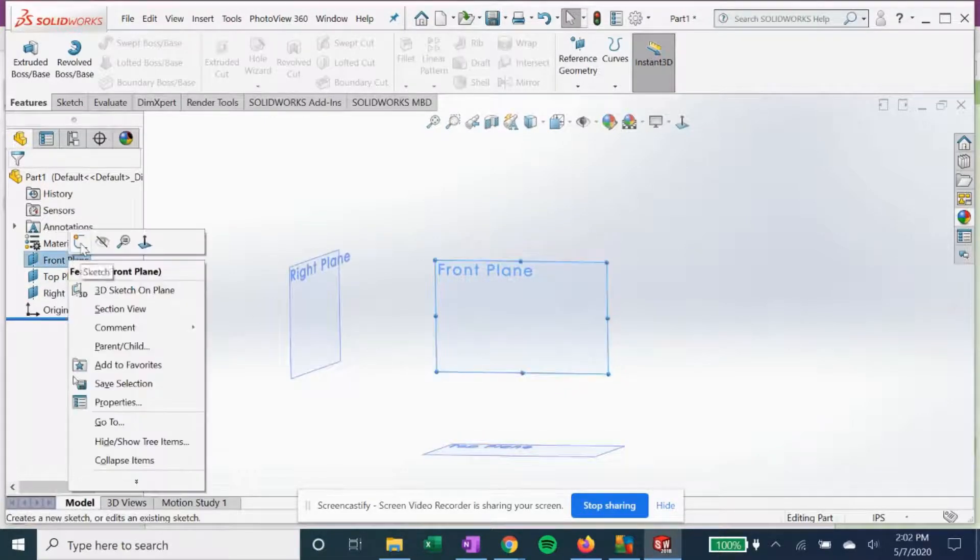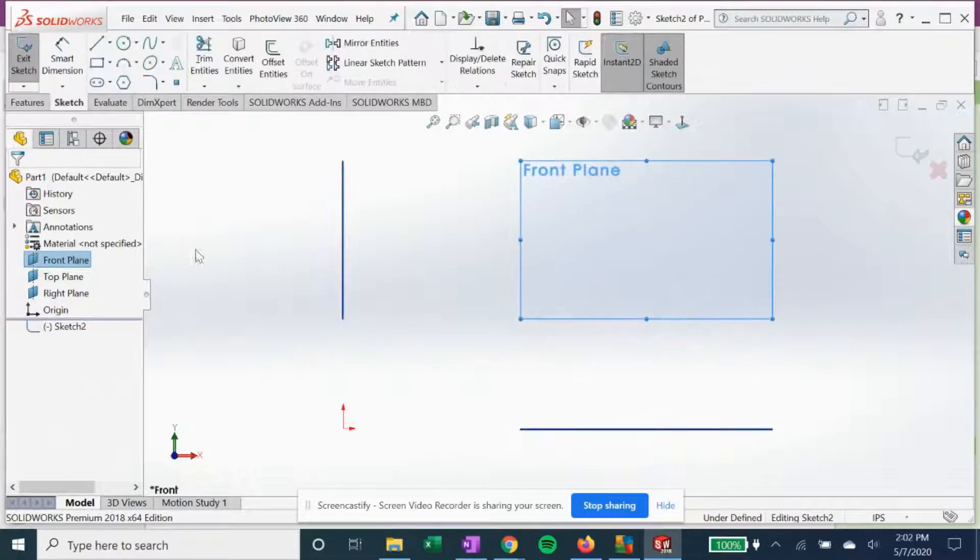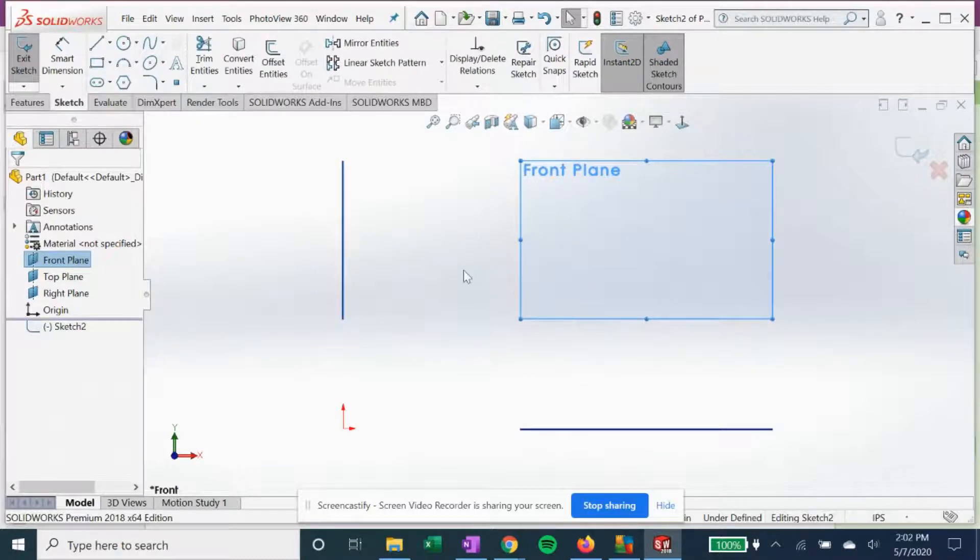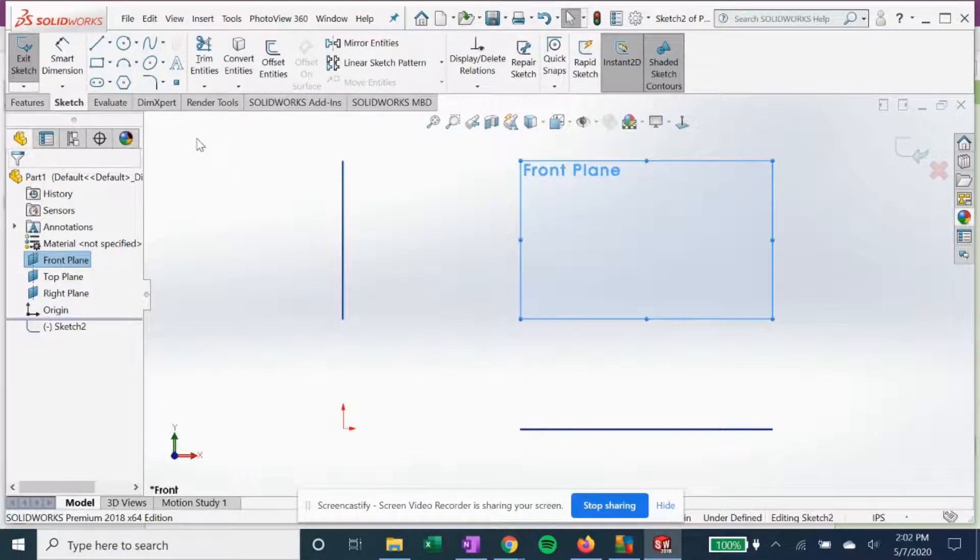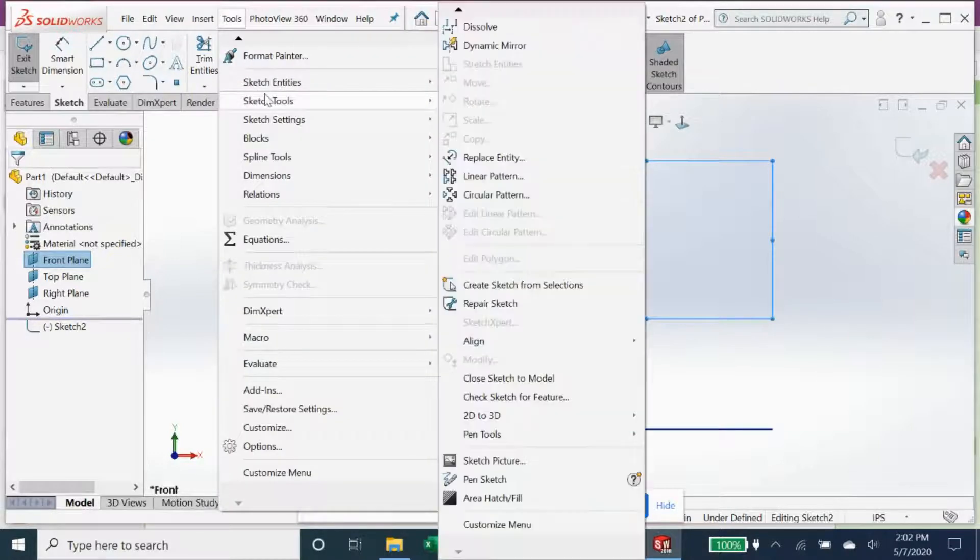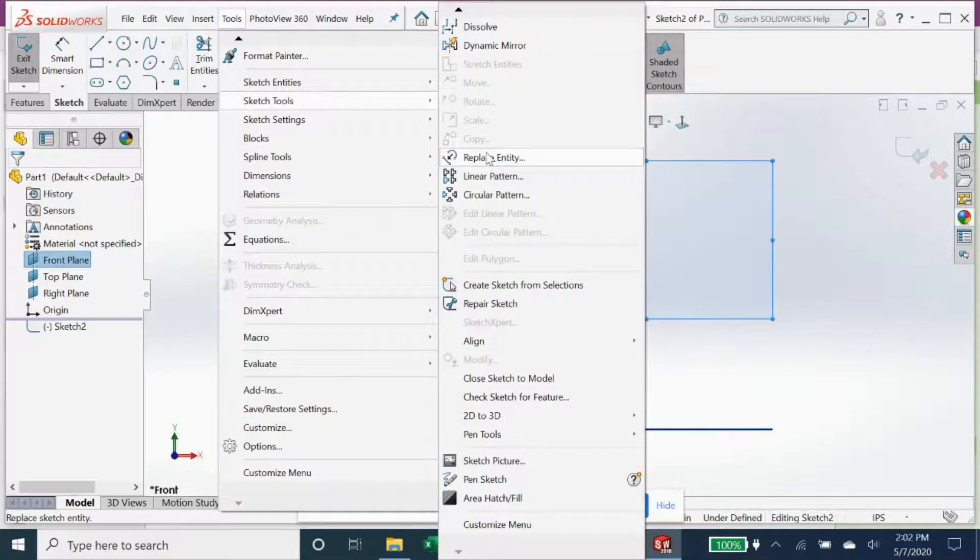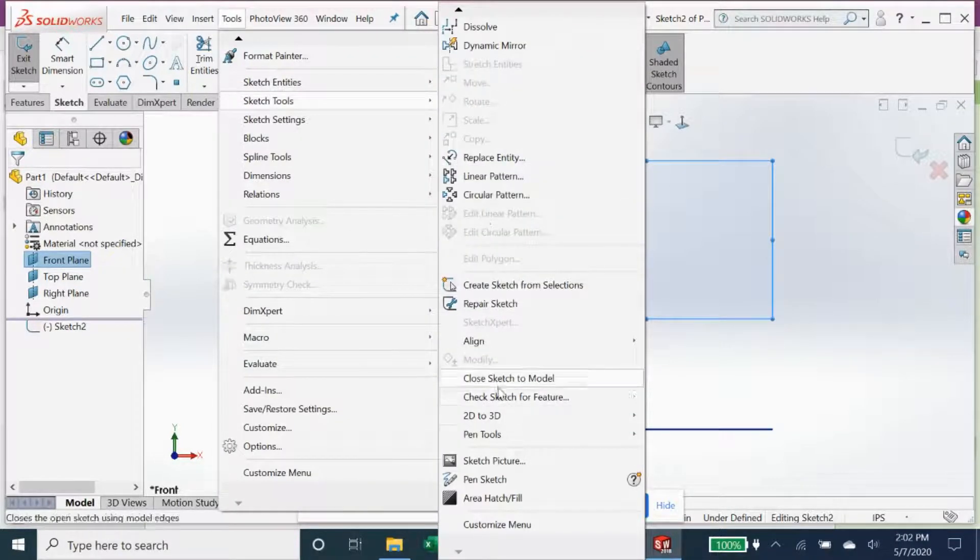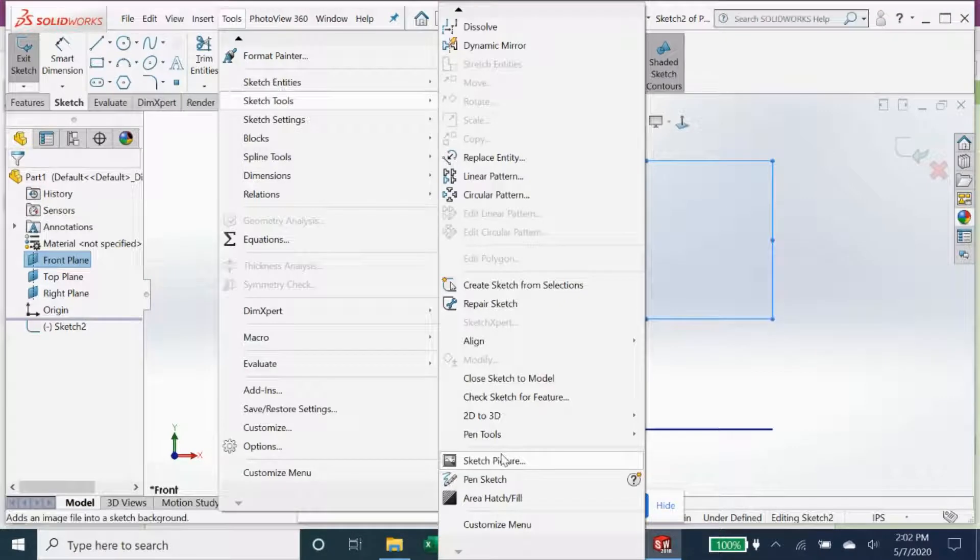What we're going to do is we're going to start a new sketch on the front plane. Once we have that, we're going to go to our tools, and I believe it's sketch tools, and then we'll have our sketch picture.